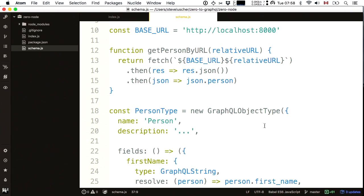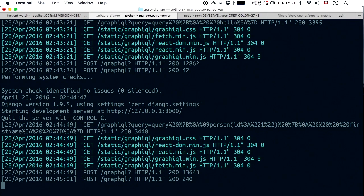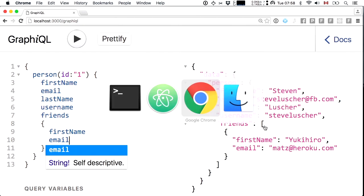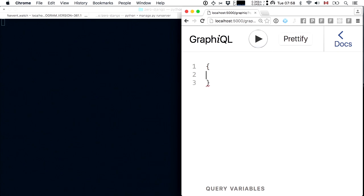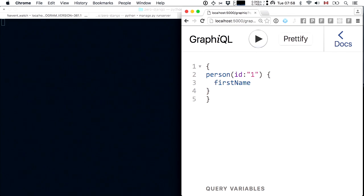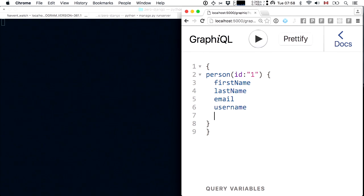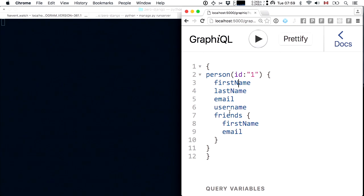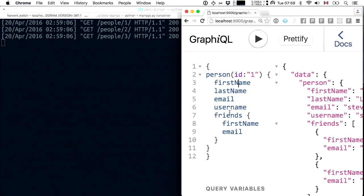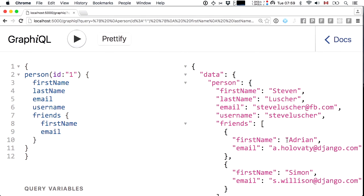I hit localhost 5000 GraphiQL. I have a person field accepting an ID parameter, the usual fields — first name, last name, email, username — and a friends field. Running this query, I get three requests to the Django REST API and see my friends Adrian and Simon from the first exercise.